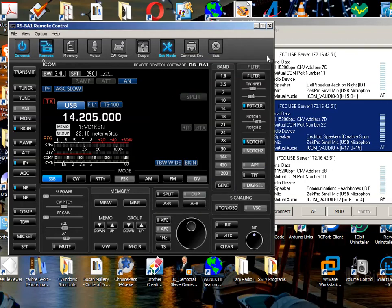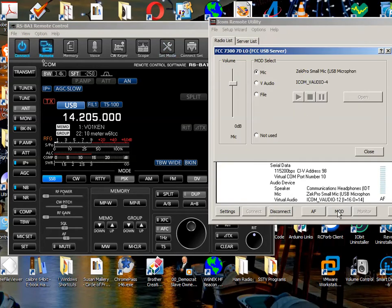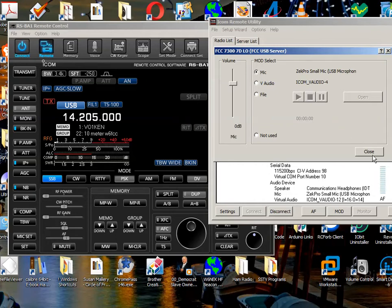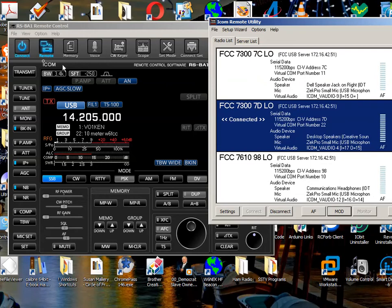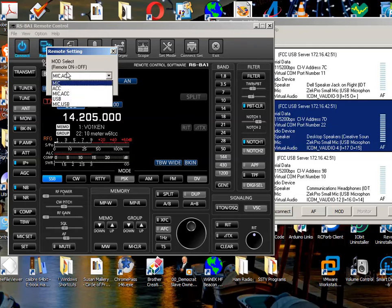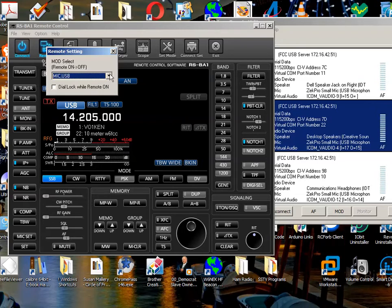Next thing you want to be sure of is that in the mod area, that the mod select is mic. Sometimes you're using your program, and you may end up being in V-audio or file mode. It should be mic. So you want to be sure that that's in mic mode. Another one you want to check is on the remote. Right-click on remote. And that radio doesn't use the access report. It uses either the mic that's on the radio itself or this USB connection. So this is how you want it.